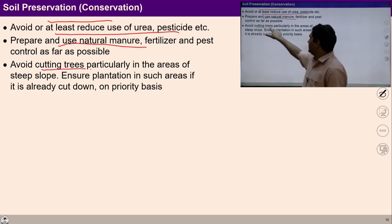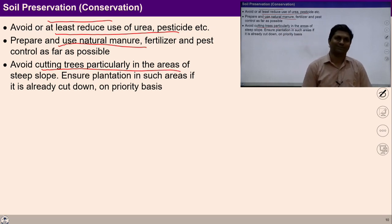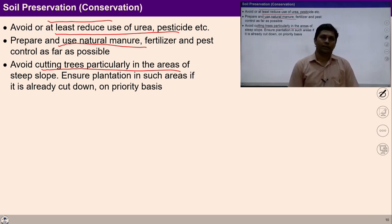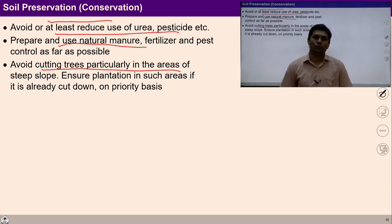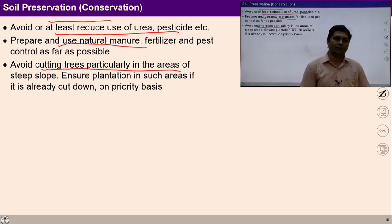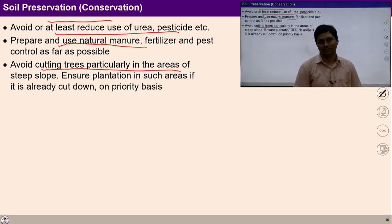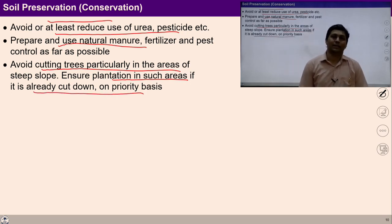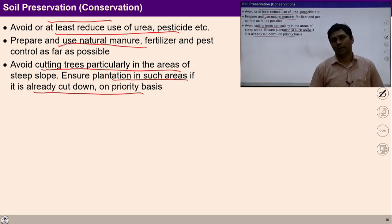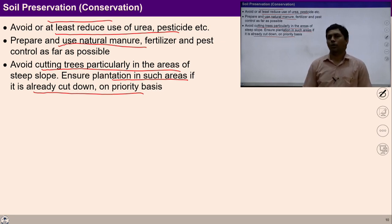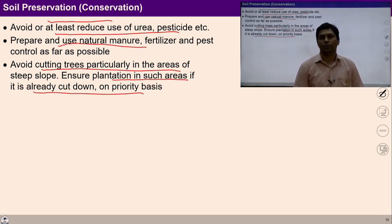Avoid cutting trees particularly in the area of steep slope, because when we cut trees in the area of steep slope, the area is not able to preserve water. We can ensure plantation in such areas if it is already cut down. There is a priority to plant those trees and protect those trees till they grow enough. All such efforts can be made to preserve the natural resources.